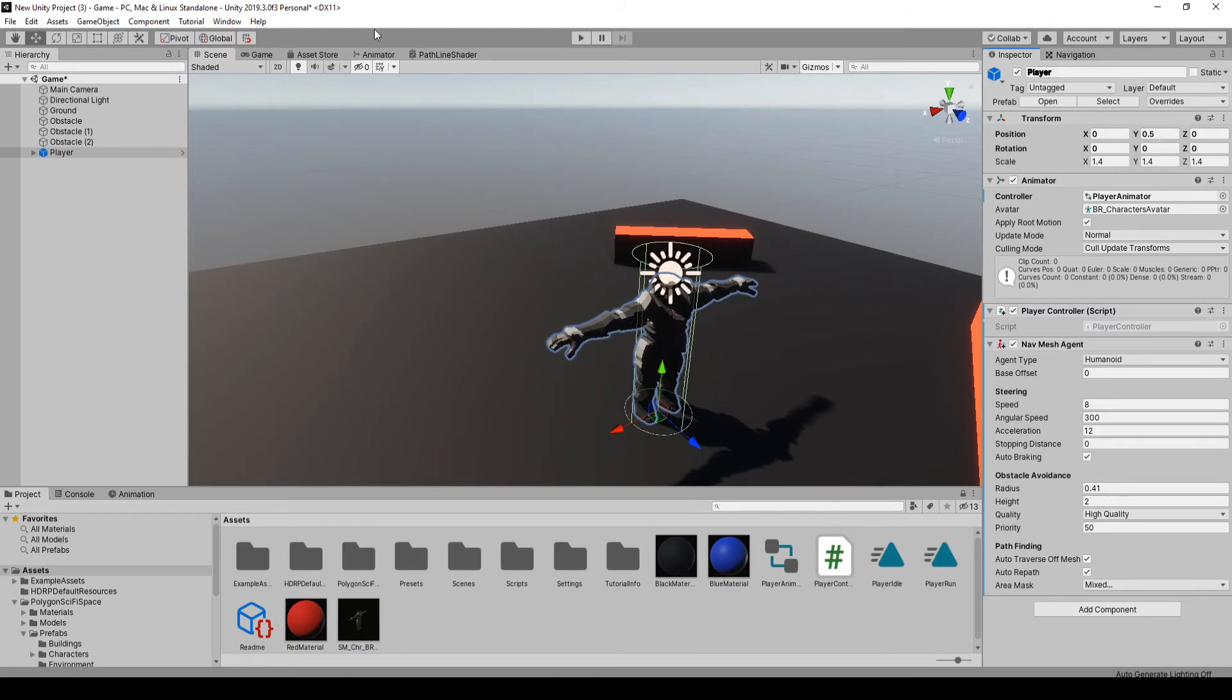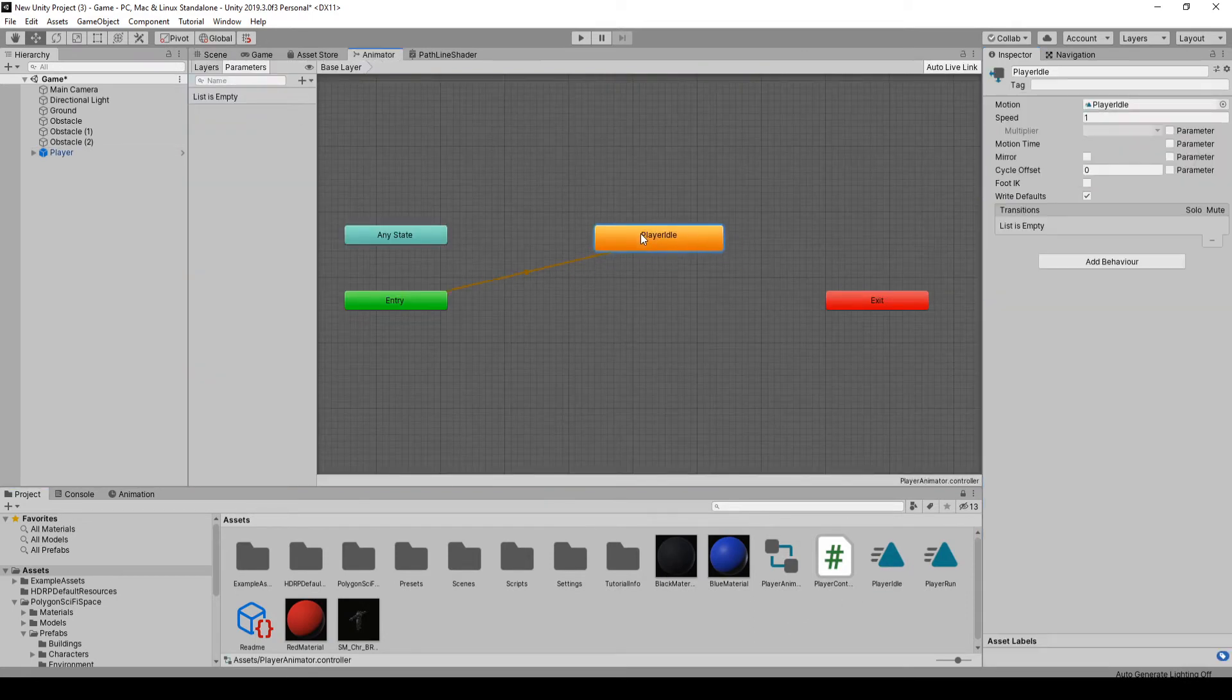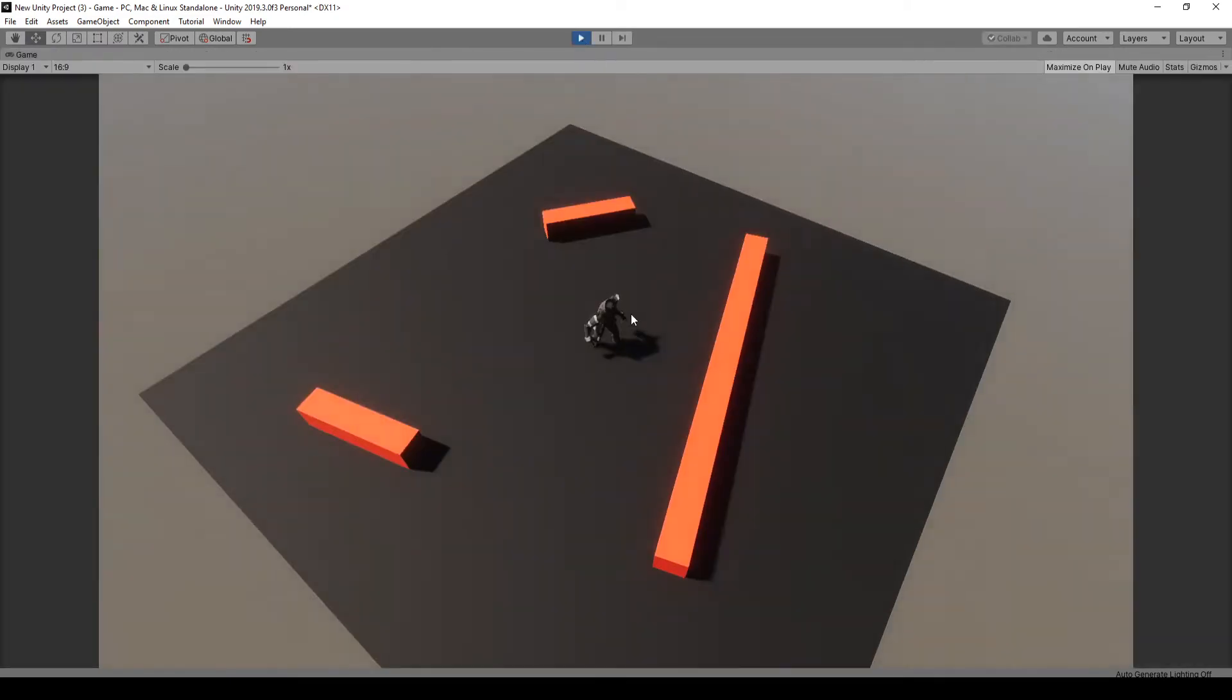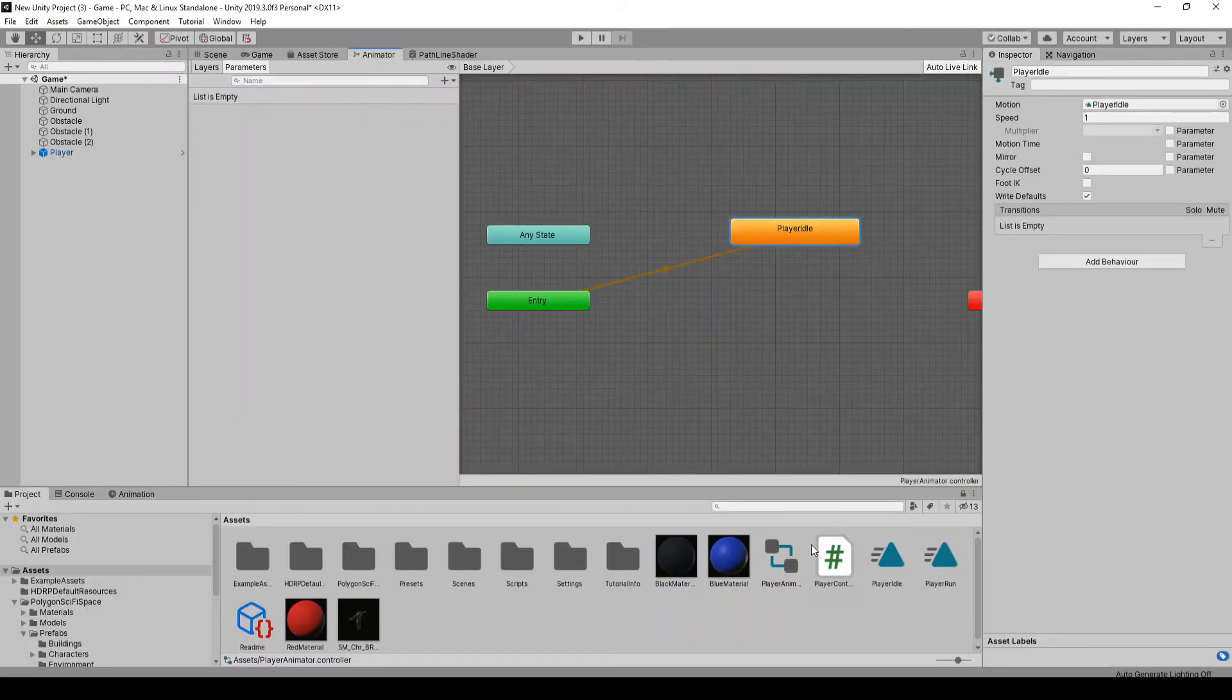Okay, so now that we have that, we want to go to the animator window. We're going to drag in idle, and that's going to be the default. So now if we play the game, idle is going to be the default. Okay, so he's idle.